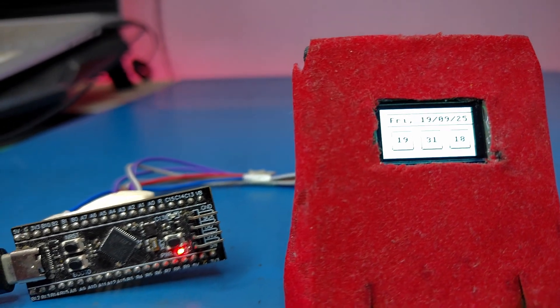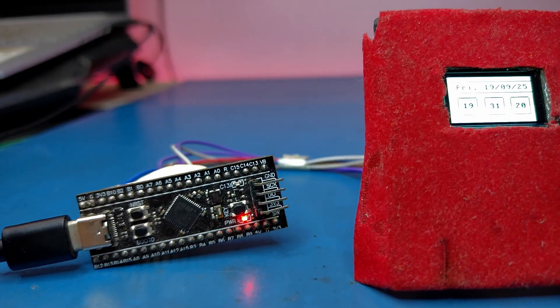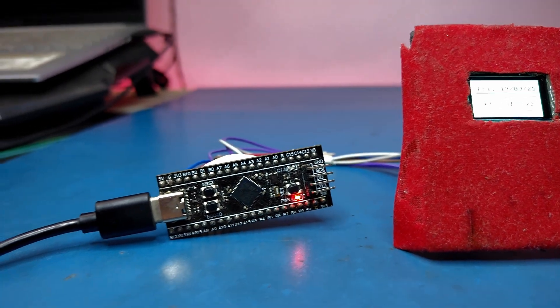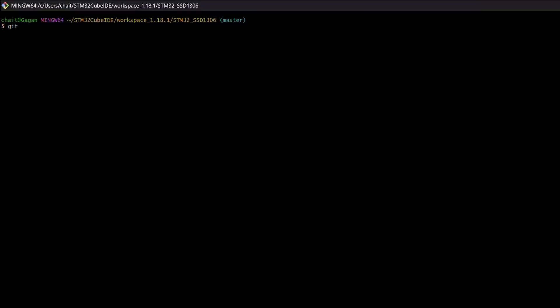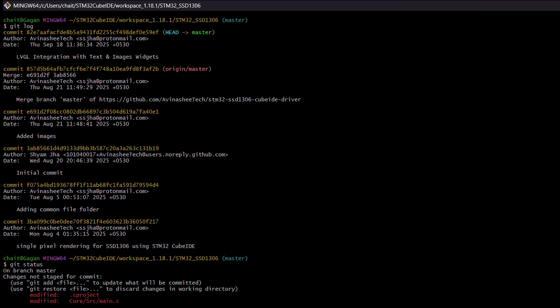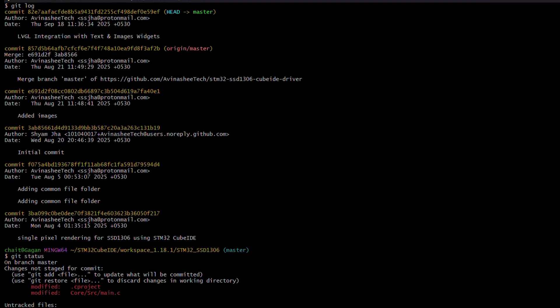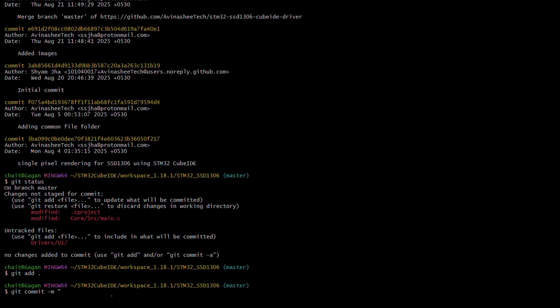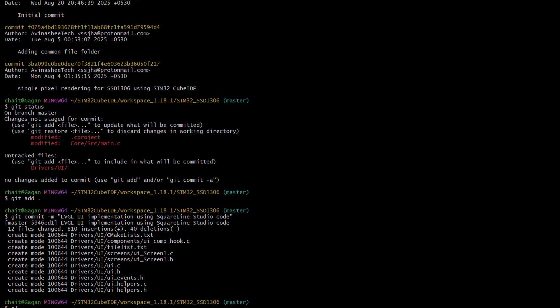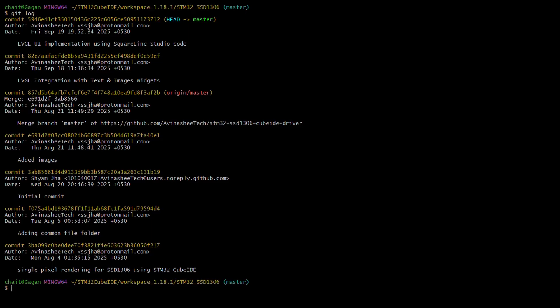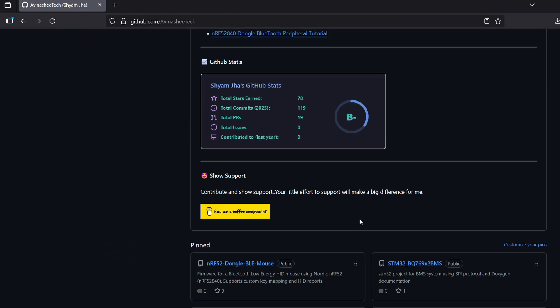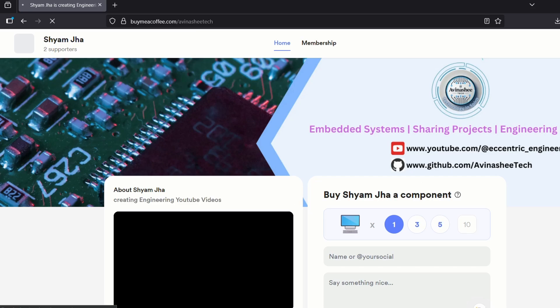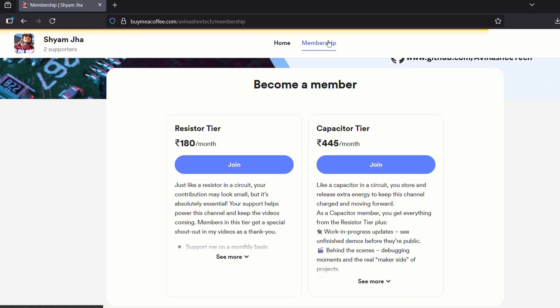Finally let's open git bash and commit these changes. I will mark this one as UI implementation using LVGL. Don't worry, all of these files will be shared and the link to them will be available soon. And hey, if you find these videos helpful and want to support future such content, you can also check out our Buy Me a Coffee page. It's a simple way to help me keep experimenting, building, and sharing more videos with you.